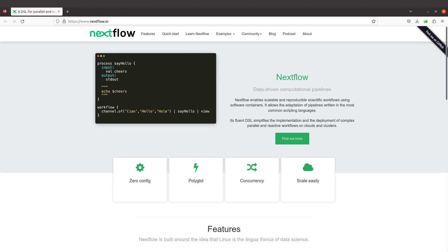In this tutorial I am going to show you how to install and set up Nextflow on a Linux system. Nextflow is software that is used to manage workflows. If you want to read more about it you can visit the home page — I'll leave the link in the description box.